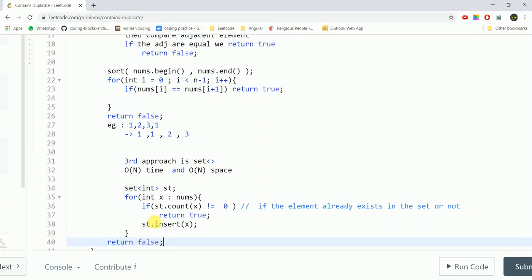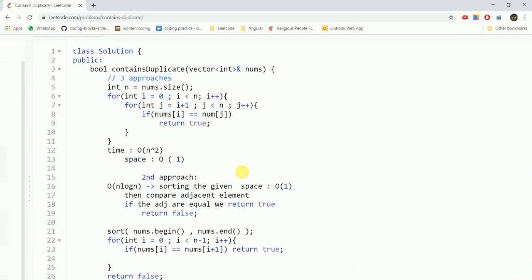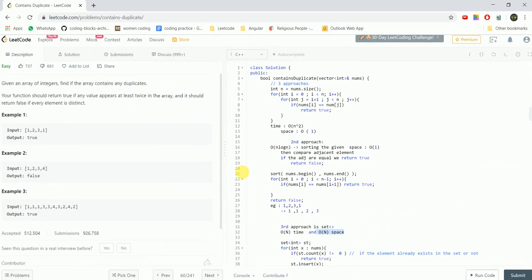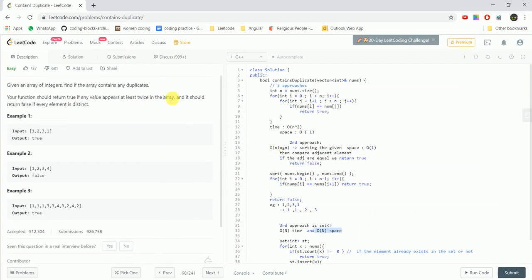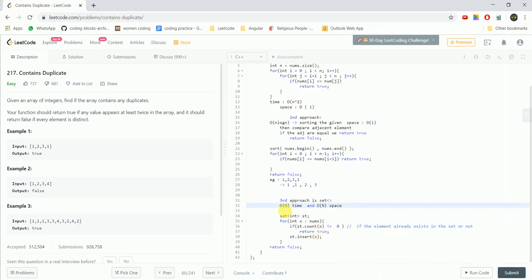So this is optimized in terms of time but we are using additional space. So if in case the interviewer asks you for approach which would be time efficient but you can be a little easy going on the space then you can use a set approach, else the best approach with order of 1 space would be sorting. And I hope you guys have understood the question and the three approaches that I've just discussed. Like the video if you understand.